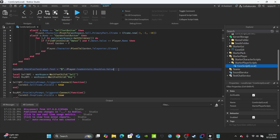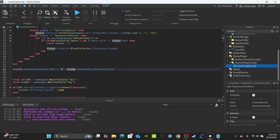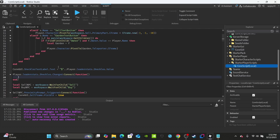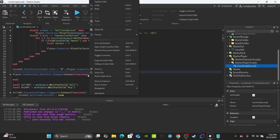Continue with leaderstats.Shekels.Value — if you called it something else, replace 'Shekels' with your name for it, like 'Cash' or 'Money'. This line just sets the text label's text to however much money the player has when they join. We also need it to update whenever they buy or sell something, so we'll set up a changed event: player.leaderstats.Shekels.Changed:Connect(function(amount)).